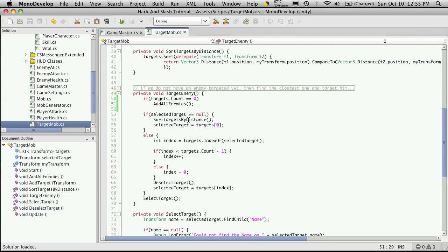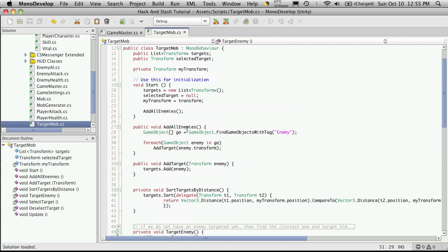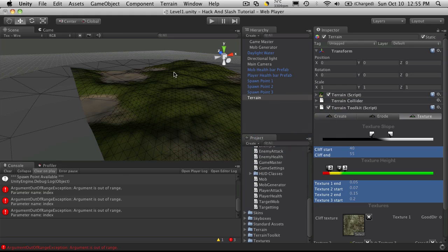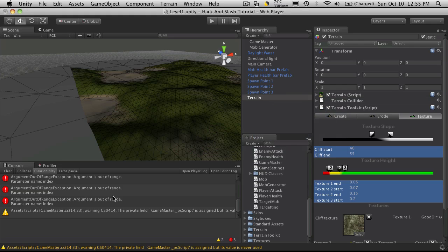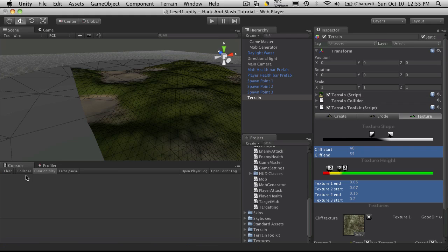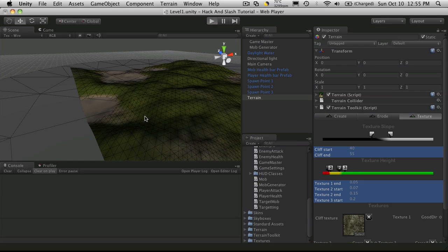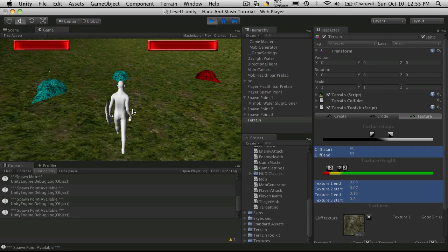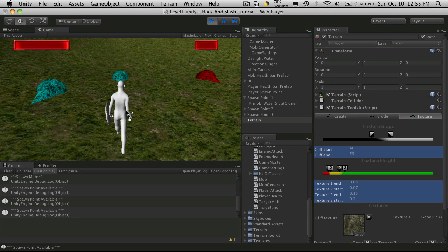So now it's going to grab all the enemies, and later on we'll have to expand on this, and we only want to grab the mobs that are within range of us, whatever we define that range as being. But we'll get to that a little bit later on. So let's hit clear. We'll start it up. I've got my three mobs, and now I can target through them.